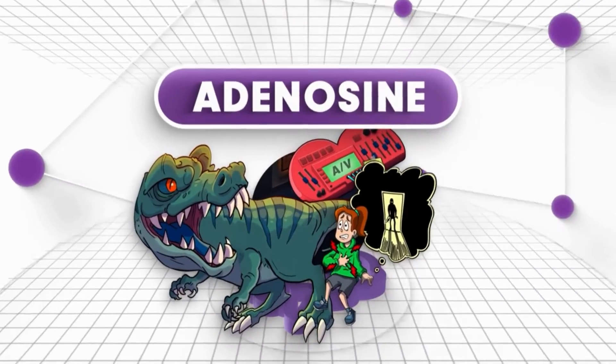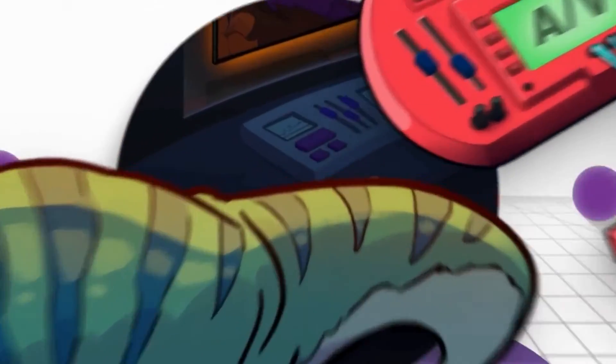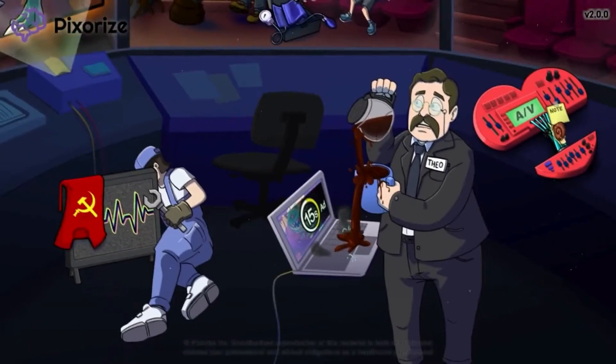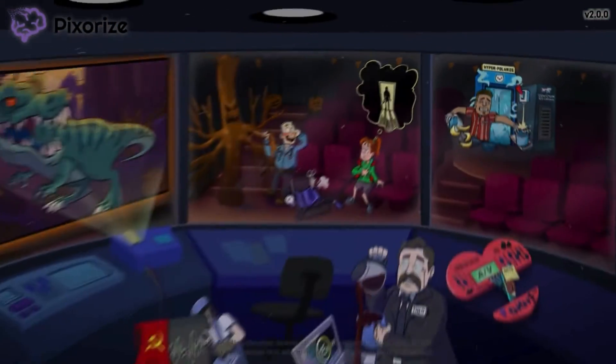Adenosine is a naturally occurring compound that may be used to treat cardiac arrhythmias. In this mnemonic video, we'll cover the important facts about adenosine, so you'll be ready come test day.